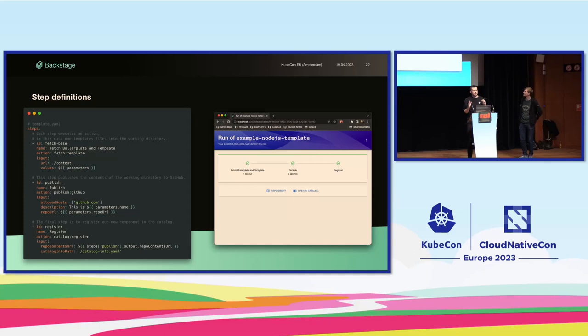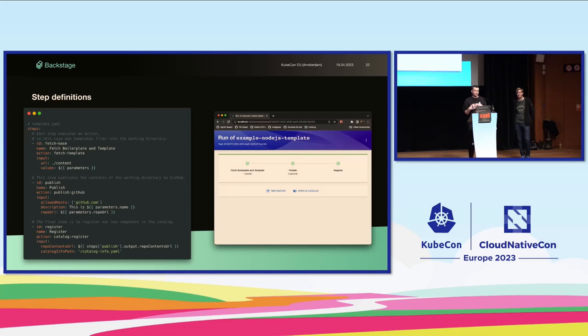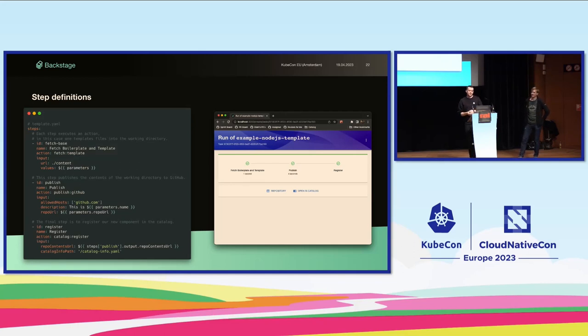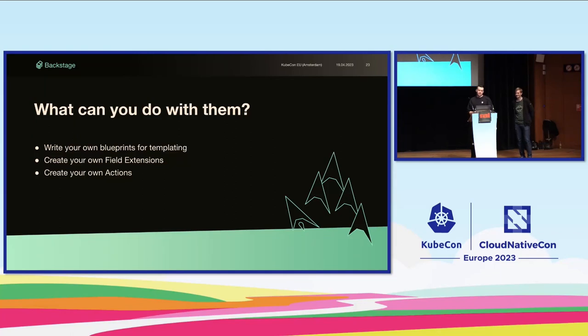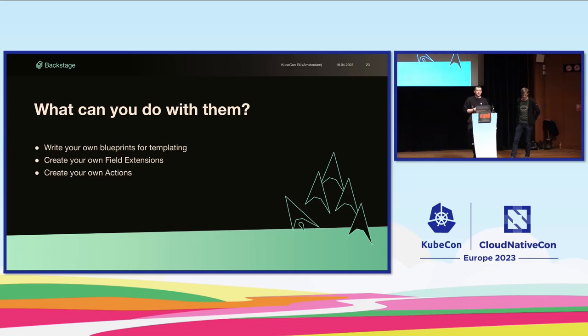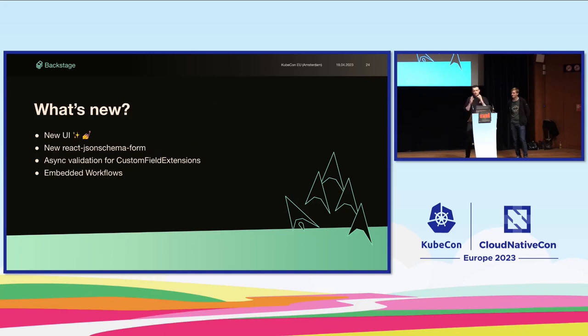So just to recap what you can do with software templates. You can write your own blueprints for templating to create any form of repository, whether that be declarative infra, data pipelines, or just something simple. You can create custom field extensions which are going to enrich the experience for your engineers when filling out the form. And of course you can create your own actions to do any additional logic that you might want to do when running these workflows. So that's enough for the recap. Let's talk about what's new.